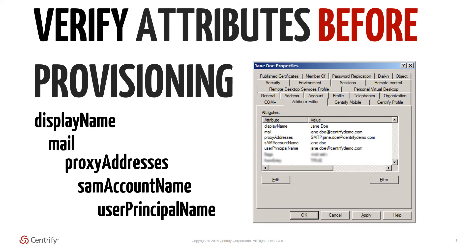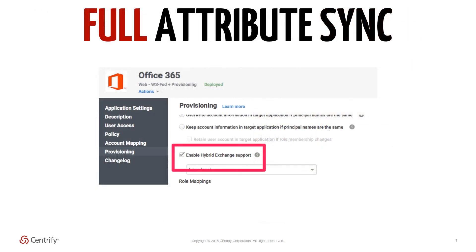In the same way that login usernames are created using the UPN attribute, the default email address and email aliasing for a user comes from the proxy addresses attribute. Note that this means the email address does not come from the mail attribute. It is an understandable confusion, but it is still important to have both attributes be present and populated along with the others for successful syncing to occur. It is recommended to also enable the Enable Hybrid Exchange Support option within the Centrify for Office 365 app provisioning settings, regardless of whether Hybrid Exchange configuration is actually in use.